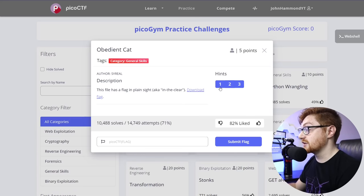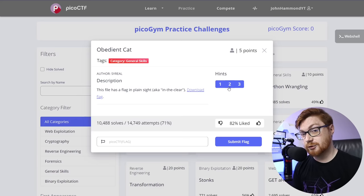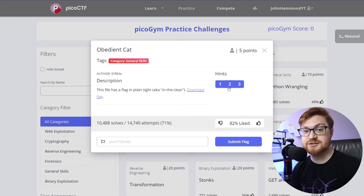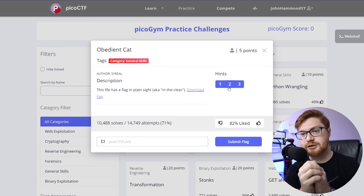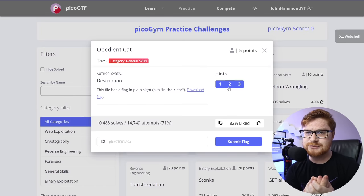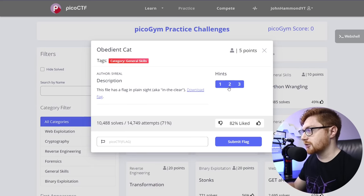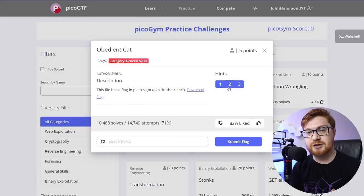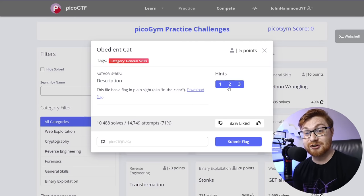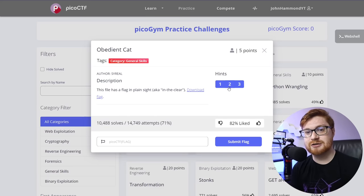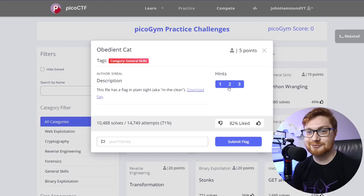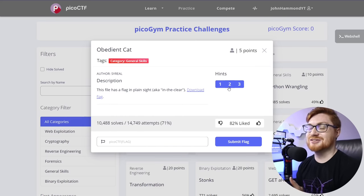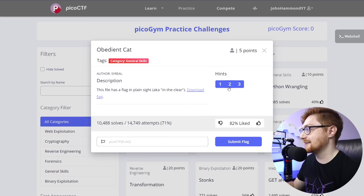The description here says, this file has a flag in plain sight, also known as in the clear, and we can download the file or download the flag right here. There are hints accessible and available to us. I will always tell folks there is no shame in taking hints, especially if you're trying to learn. And that's what this is all about, right? We're all about learning here. So don't worry about taking hints. You want to get exposure. You want to learn. So if you're banging your head against the wall, if you're beating yourself up because you can't solve a challenge or a task that's in front of you, that's okay. Maybe reach out.